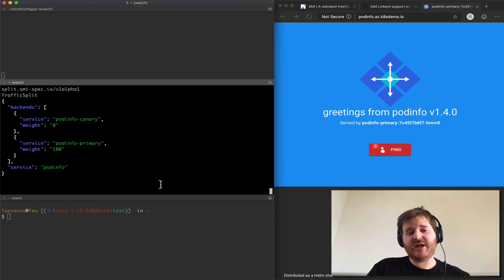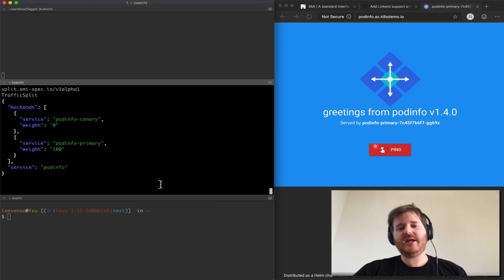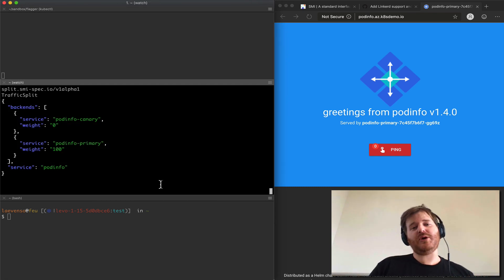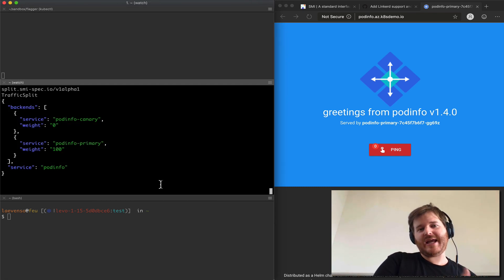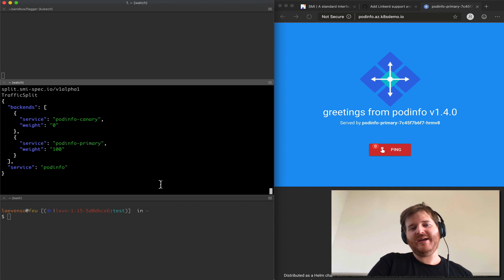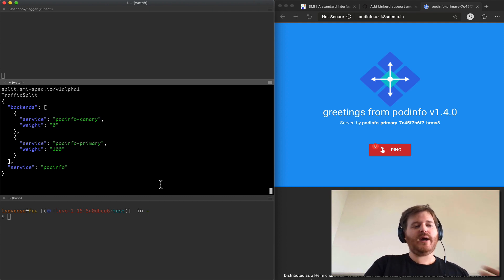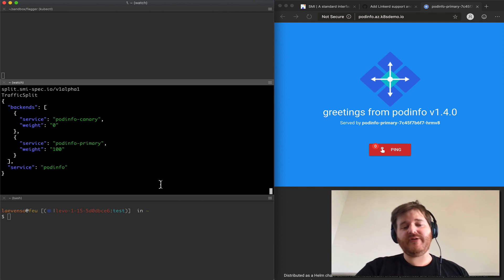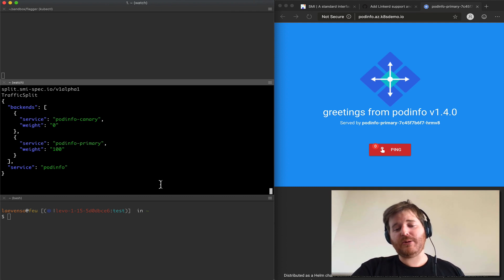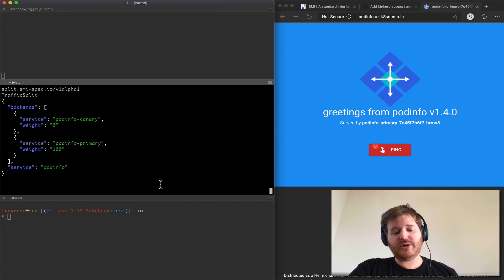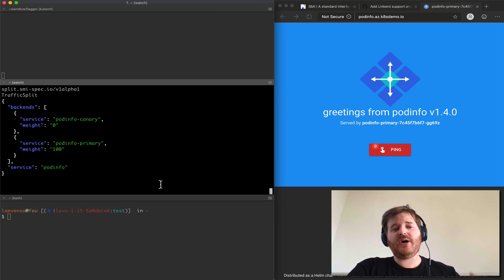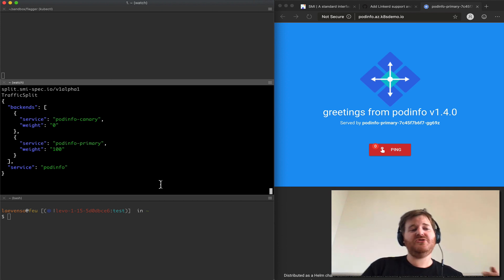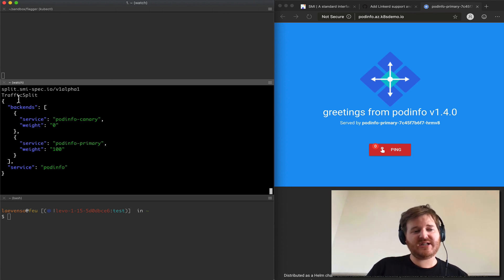Now I'll link that video in the description here but really what I want to show you is the same demo as I showed the other day whereby I drive a canary deployment, a blue-green deployment on Kubernetes on a service mesh using the traffic split API that you can see over here on the left.